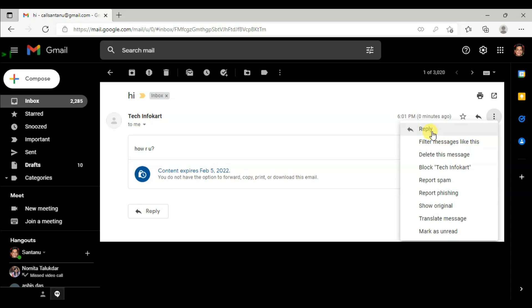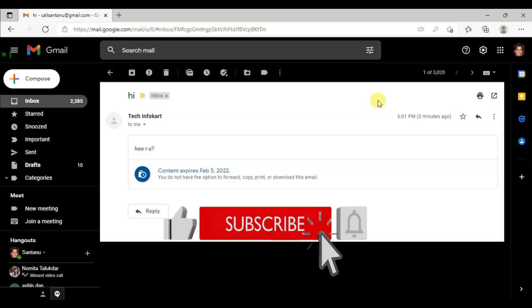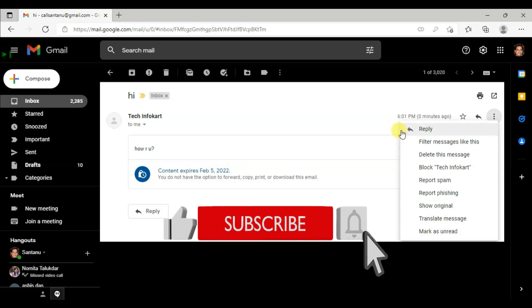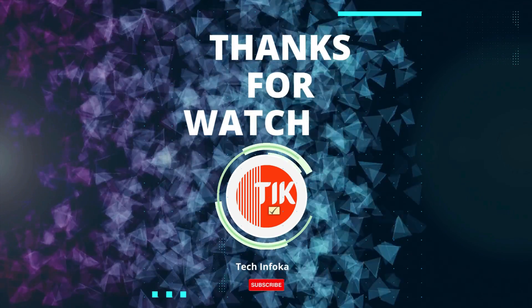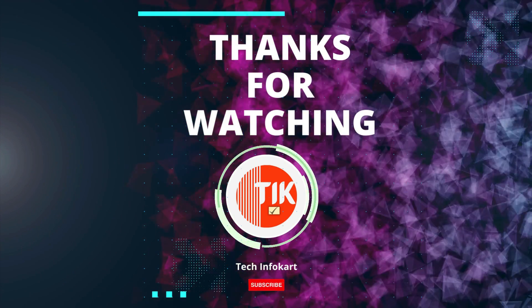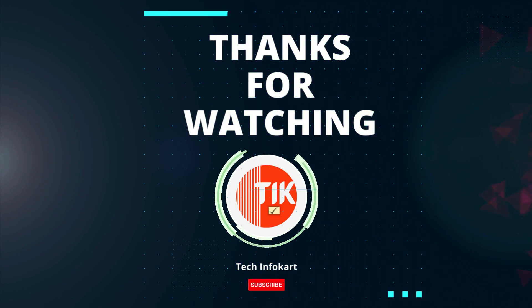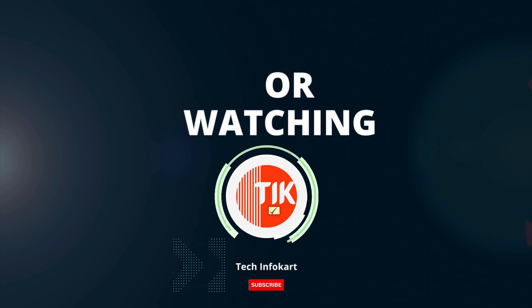So this is how you can use confidential mode in Gmail. That's it, hope it was helpful. Please do like and subscribe to the channel, and if you have any questions just comment down below. Thank you for watching and I will see you in my next video.